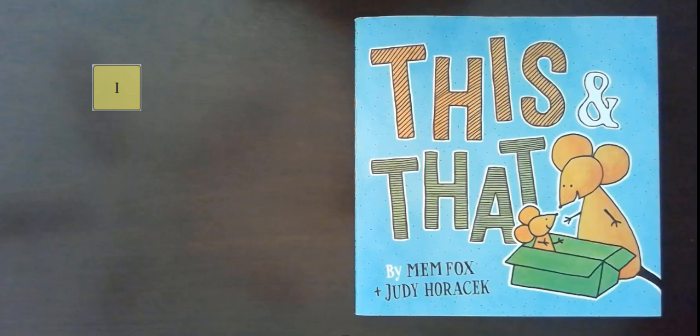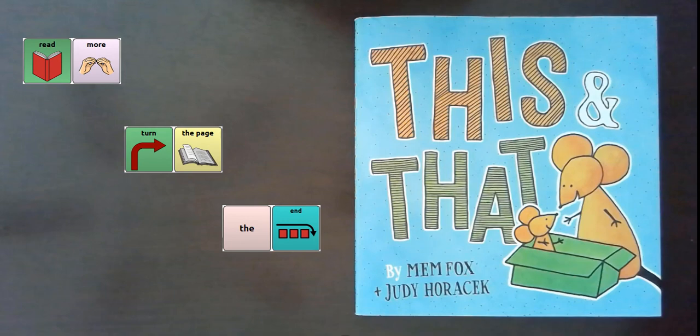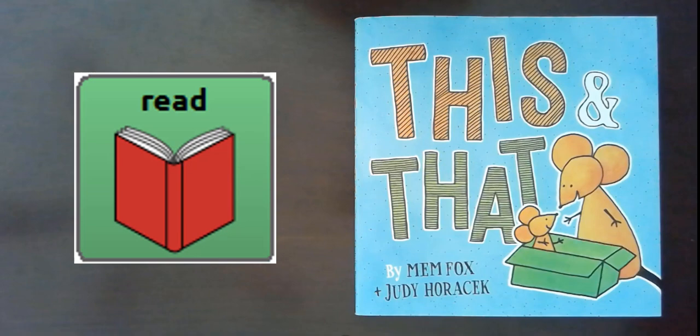Target words for the story are: I, tell, this, and, then, and that. These words, along with a few others, will pop up with the symbol found in WordPower vocabulary. Demonstrate the word and location for the AAC learner on their technology. Select one target, all the targets, or other words that might be meaningful to the person.